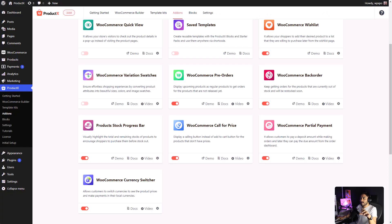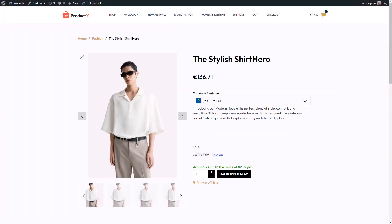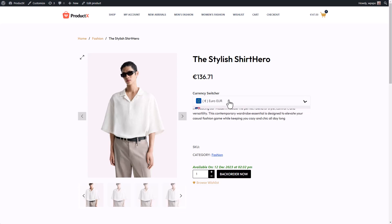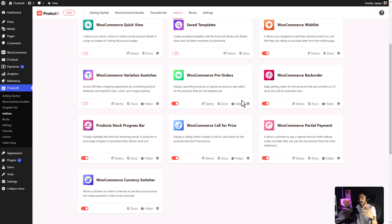Similarly, there are options for call to price, partial payment, WooCommerce currencies, and we are not limited to these add-ons. ProductX constantly updates and adds new features. And, if you are interested to know about our future plans, you can check out our roadmap on our website. I will leave a link in the description below.